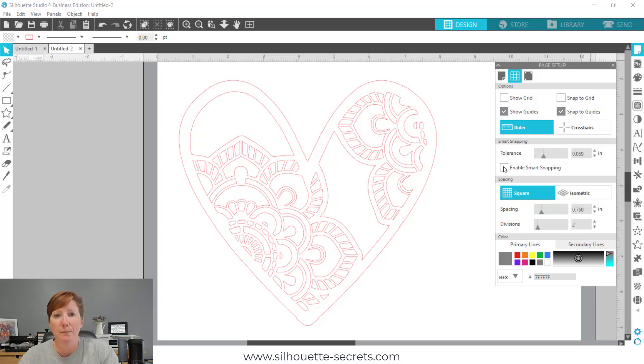I hope this little tip has helped you learn a little bit more about your Silhouette Studio software. Have a great day. Thank you.